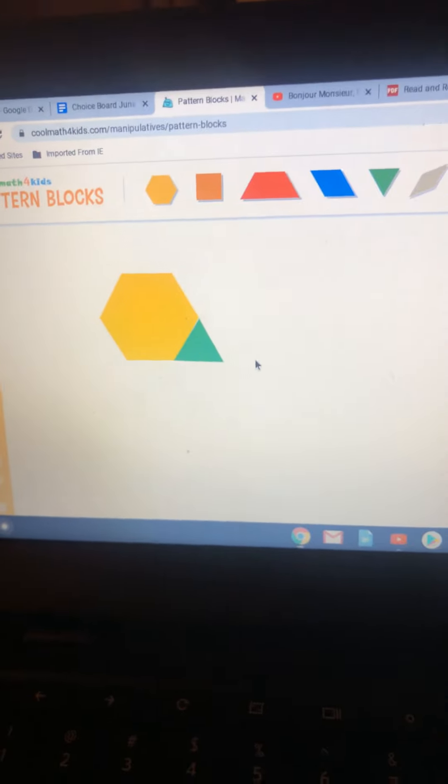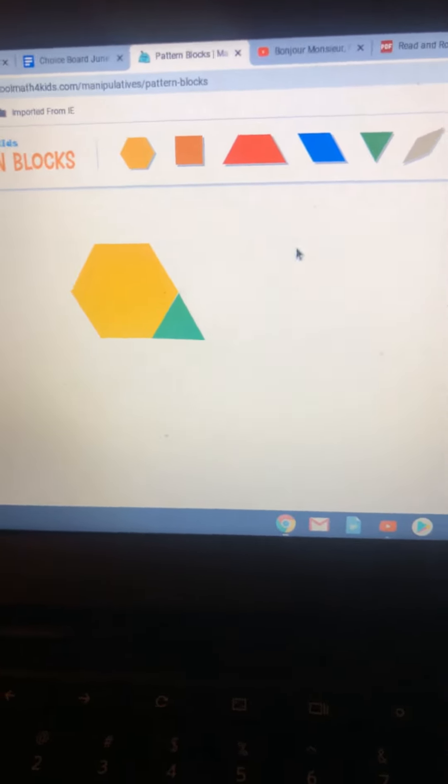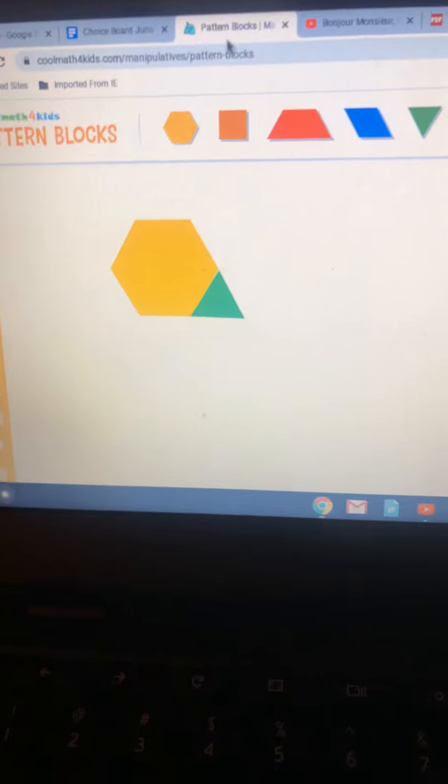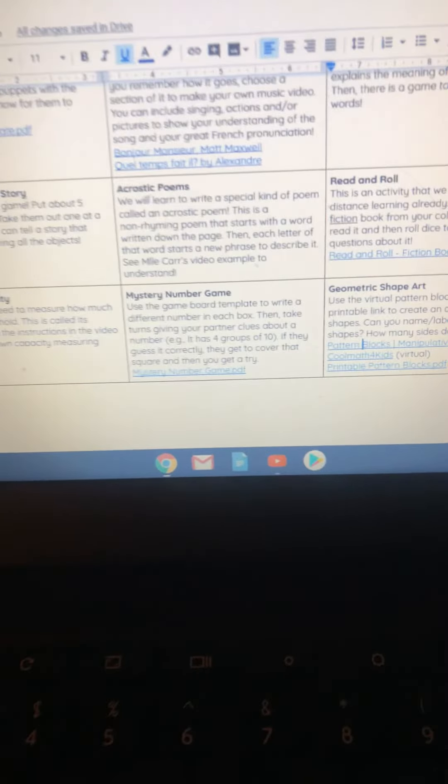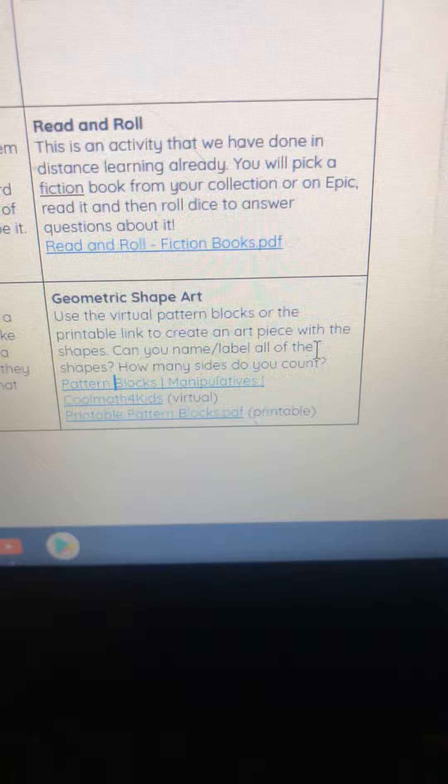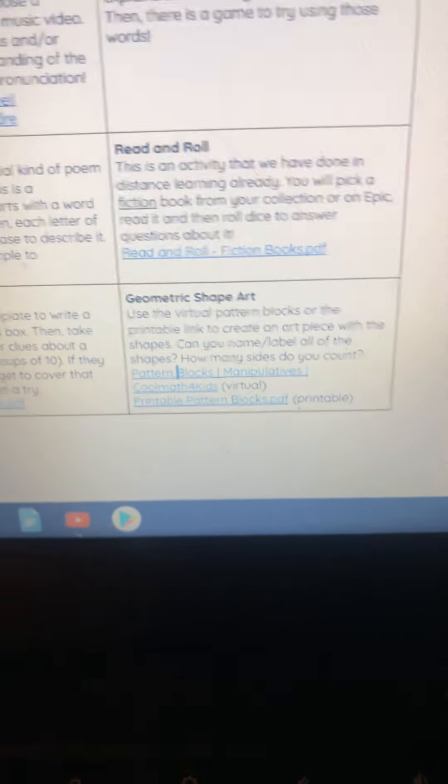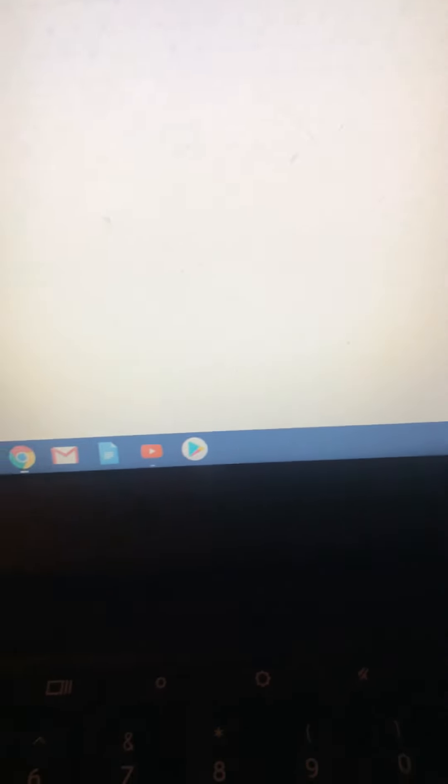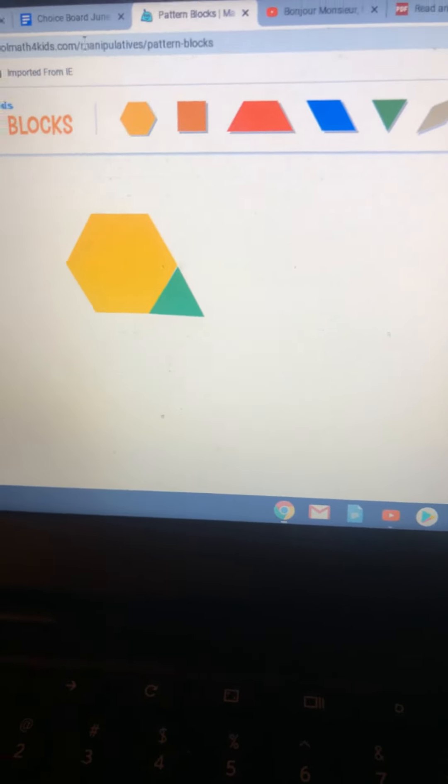You are going to use these blocks to make a design. Then I would like you to label or name the shapes that are in your design, and an extra challenge would be how many sides can you count on the design or the special shape that you create. Have fun!